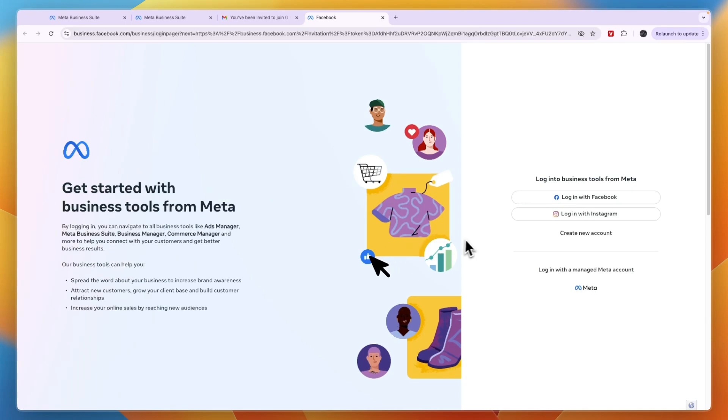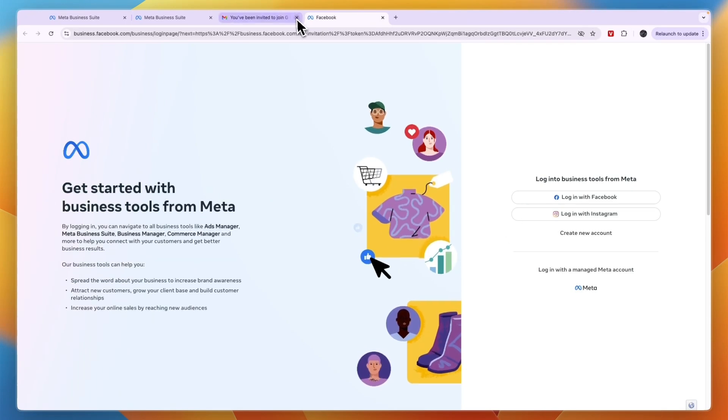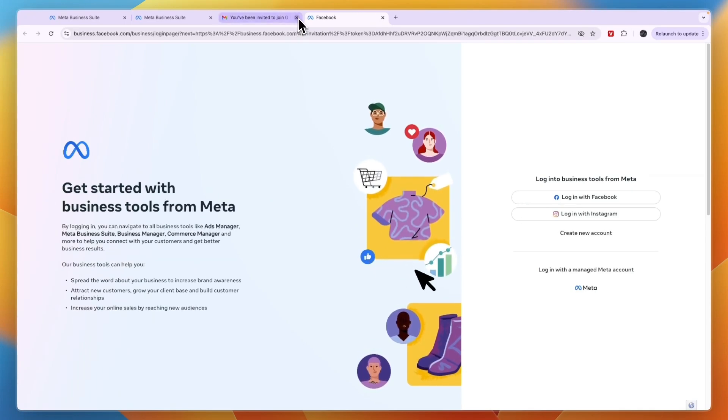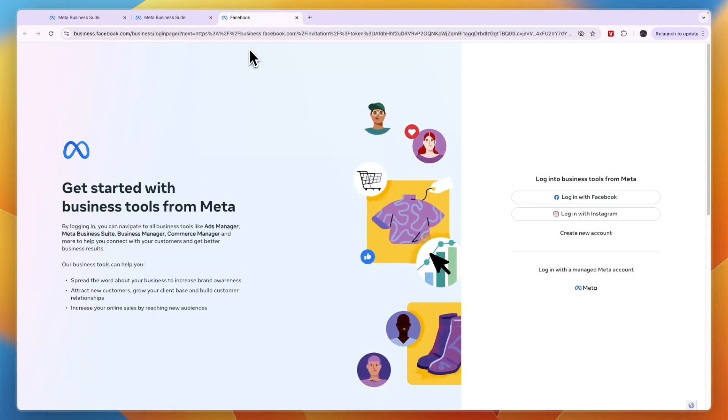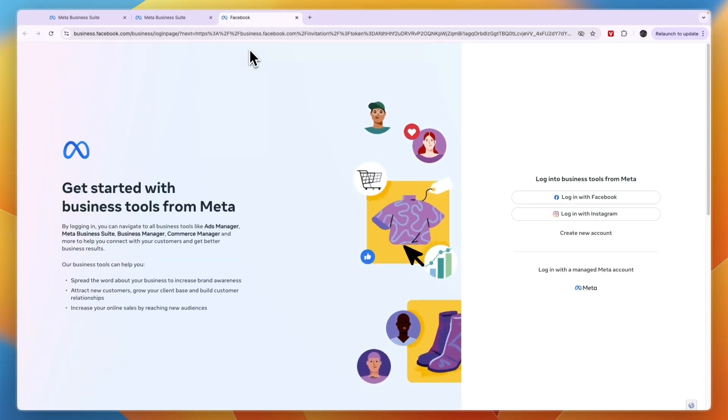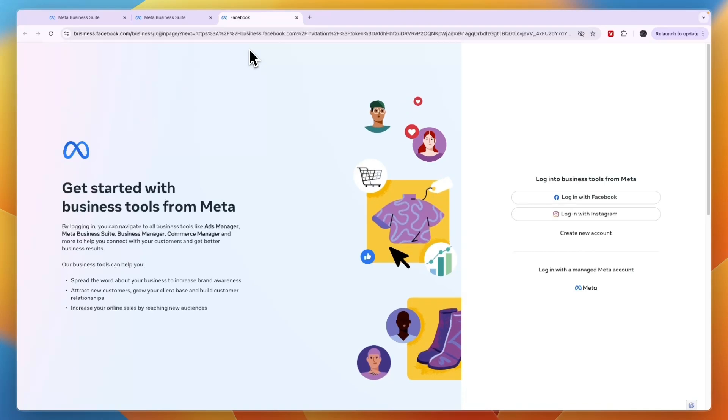And then they can go and sign into their account and then accept it. So now you know how to give access to Meta Business Suite.